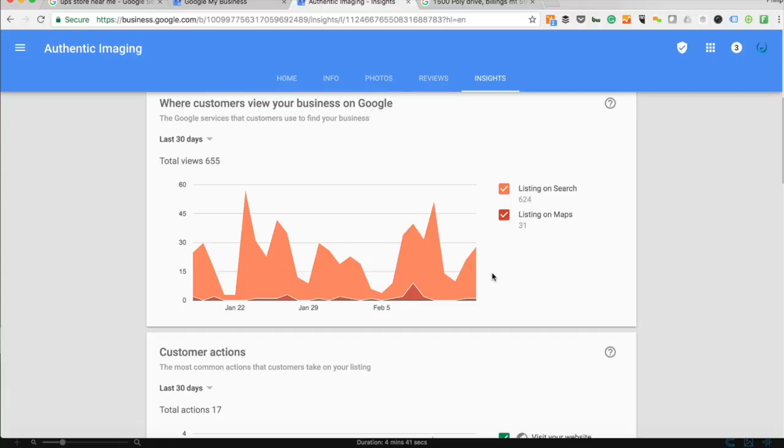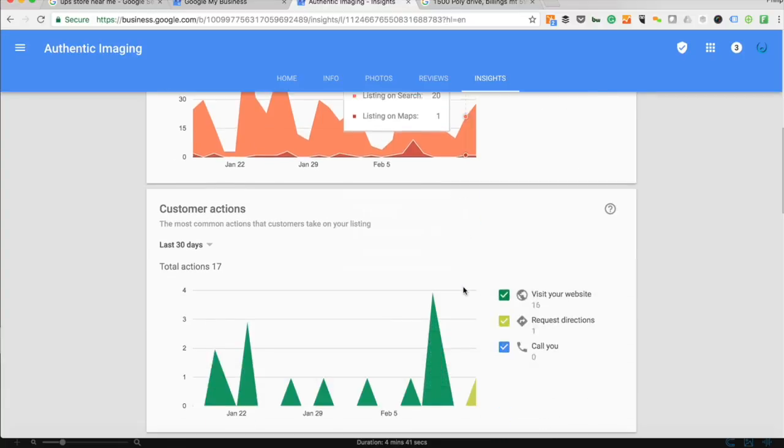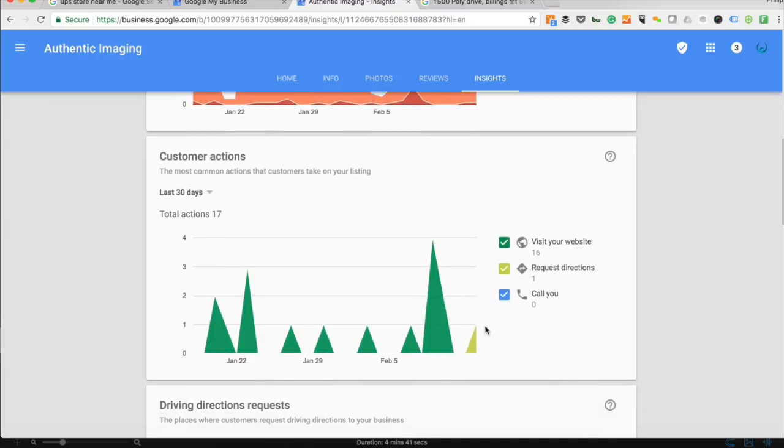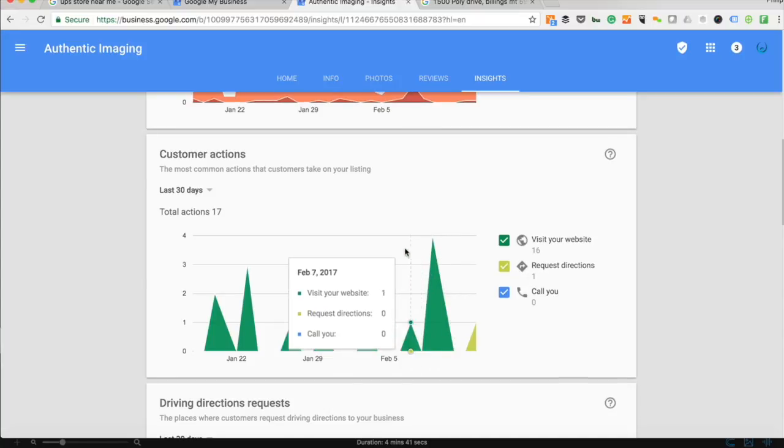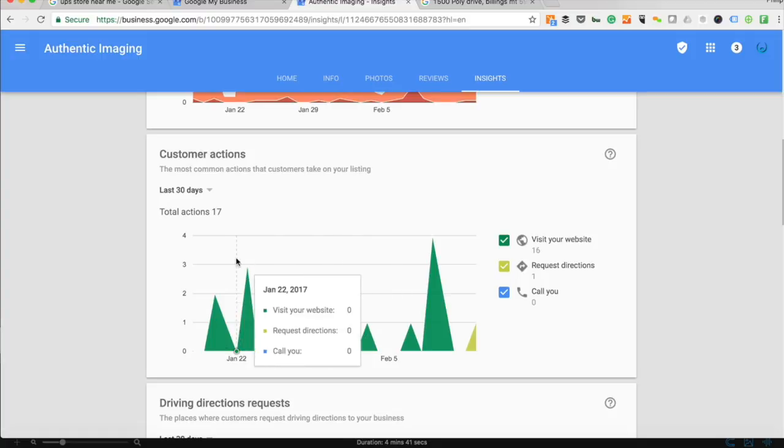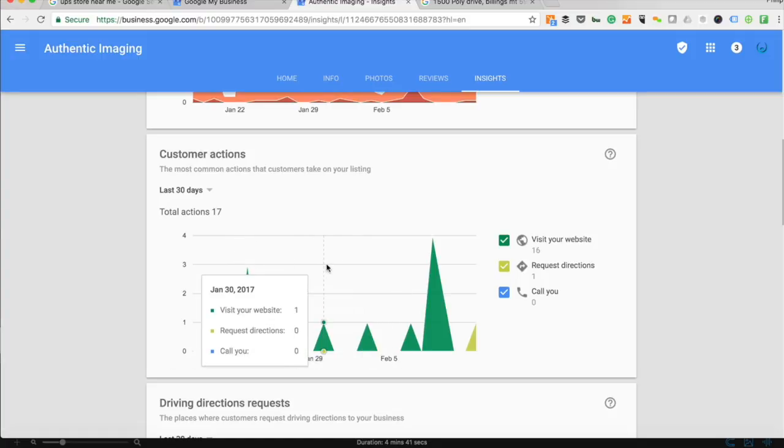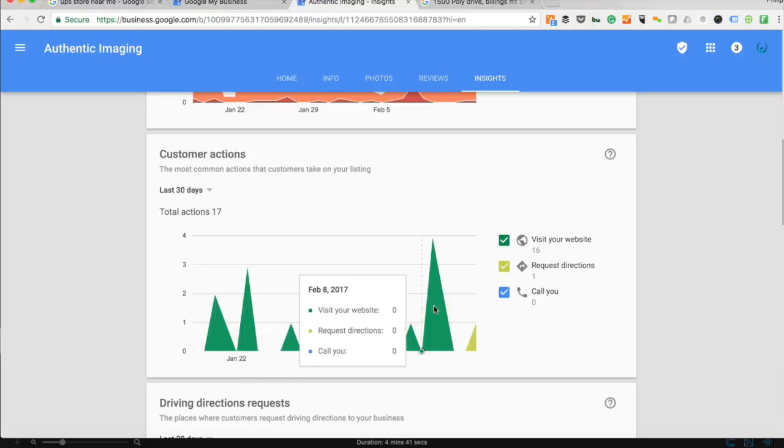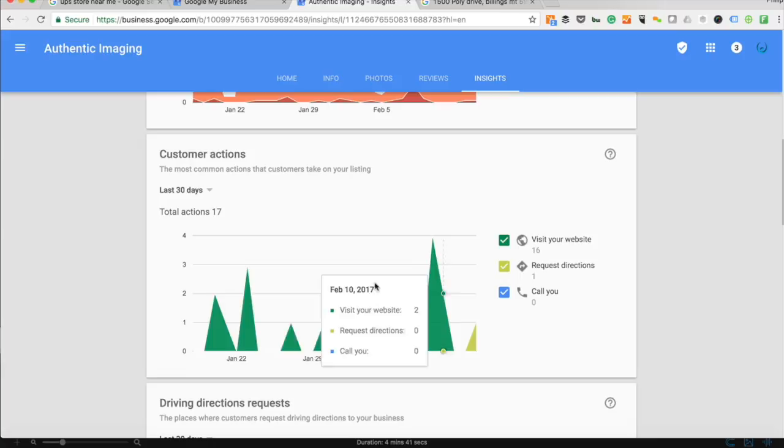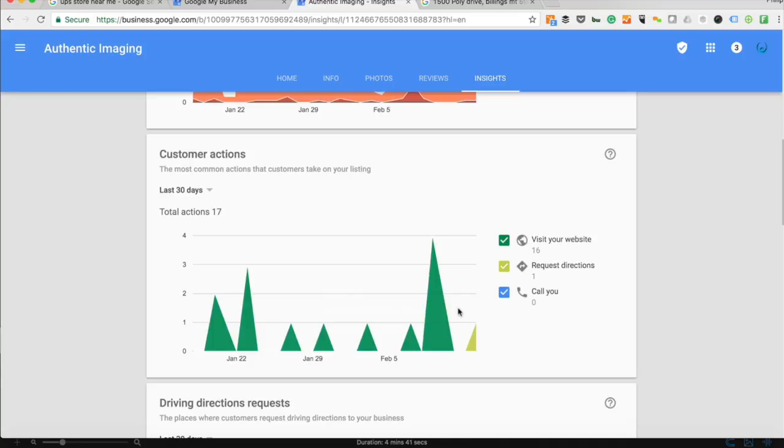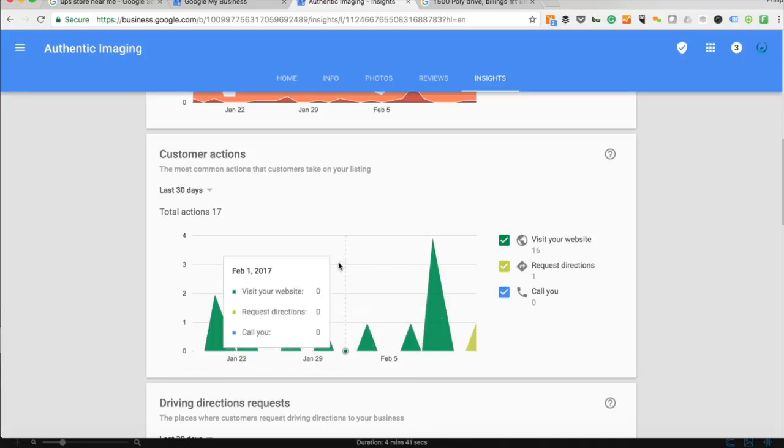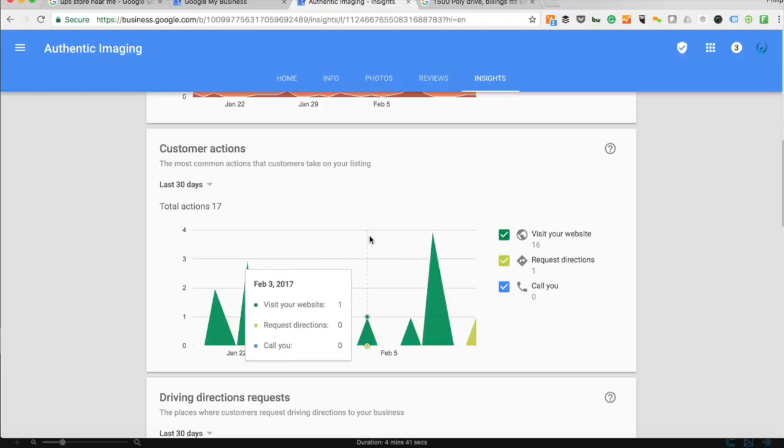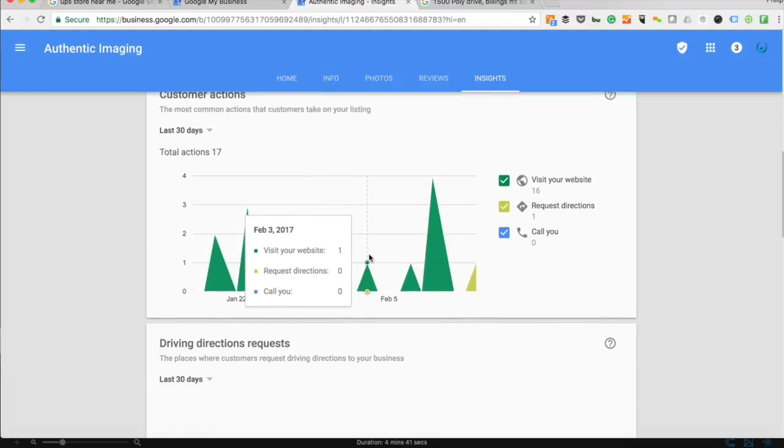The next thing is customer interactions and actions: the visits to your site, the requests for directions, the calls. It varies on the type of business you do. If you're a brick-and-mortar store that sells physical goods that people walk in to purchase, you're going to see a spike in calls and requests for directions. It's very relative based on the type of business that you do, but all this data is free and available to you.